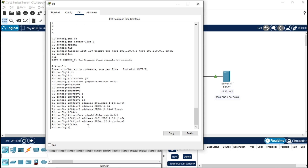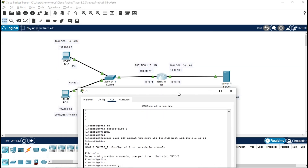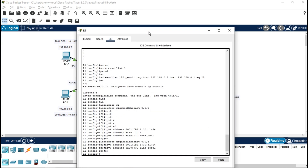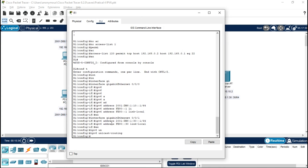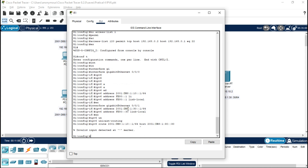Now we are routing IPv6 traffic. Type 'ipv6 unicast-routing' and press Enter. Then add a static route with 'ipv6 route', specifying the destination — our server IP at prefix 30. Fix any mistakes by removing the host part, and confirm the configuration is correct.